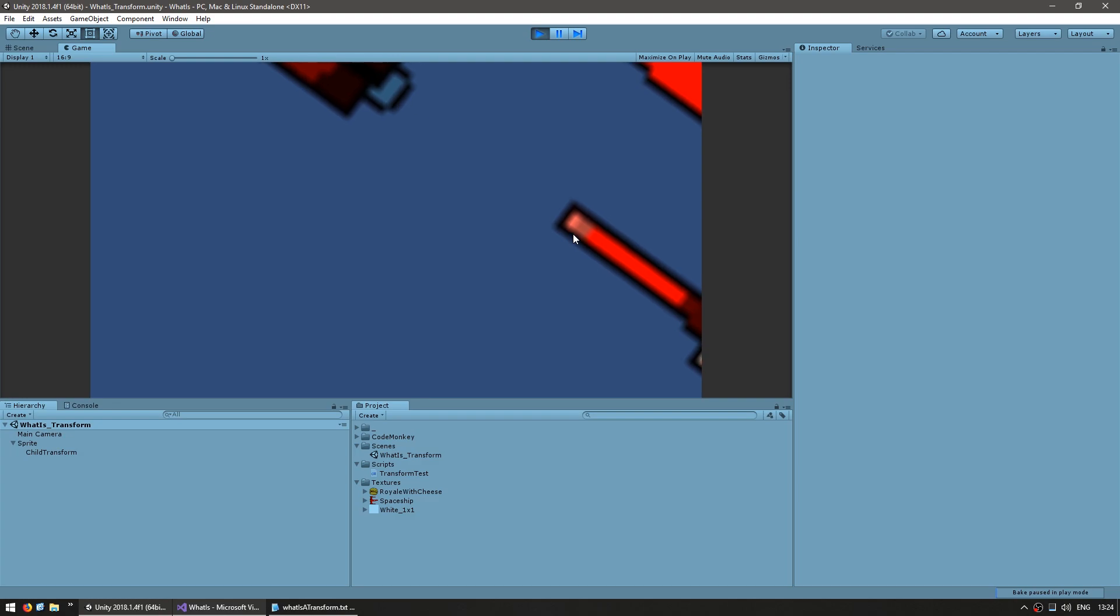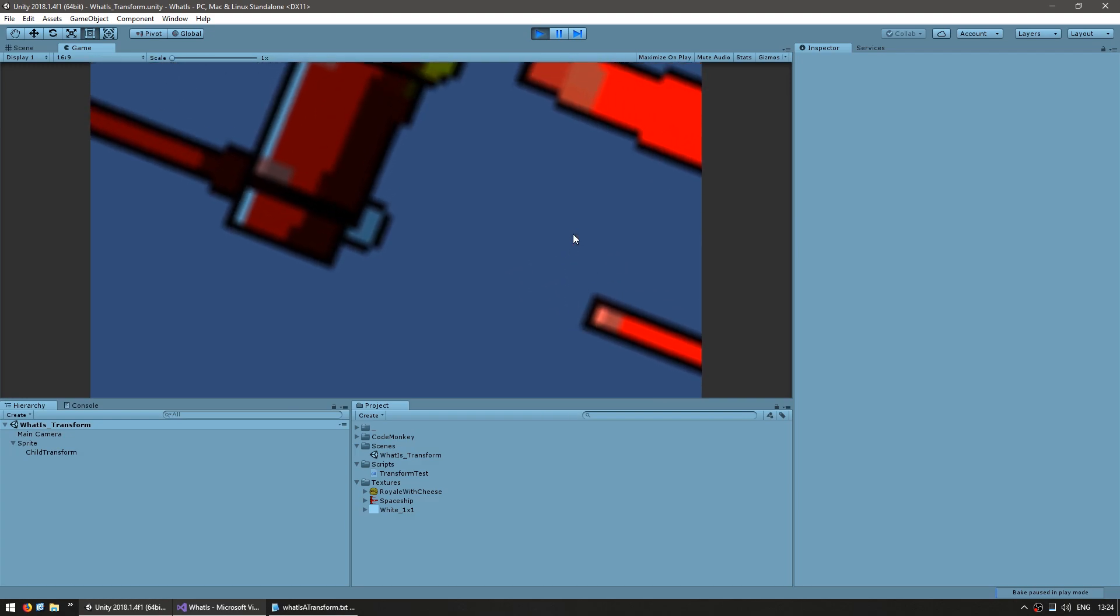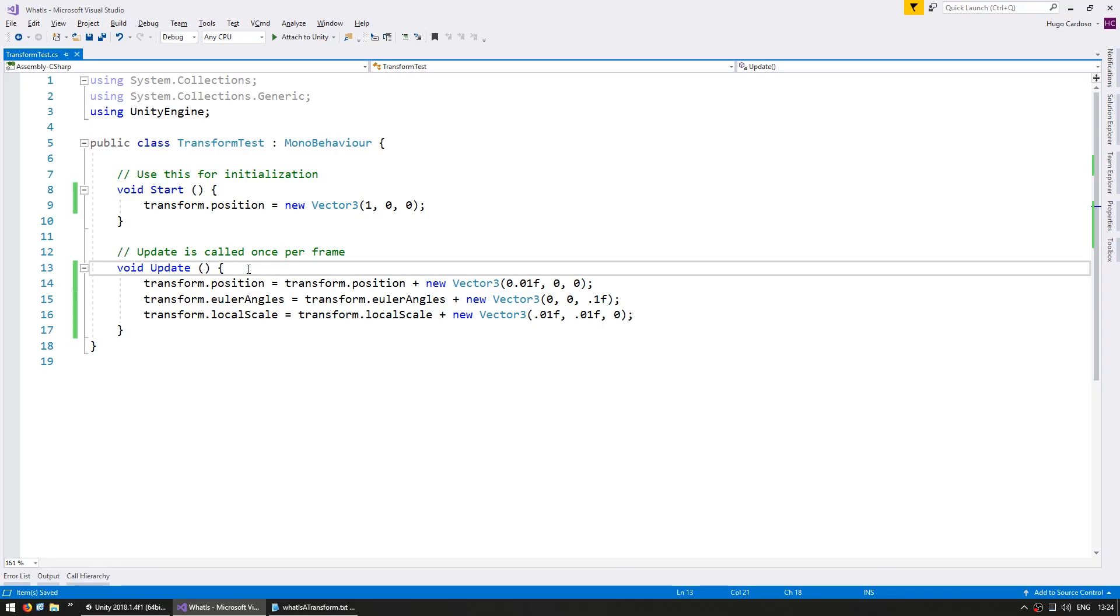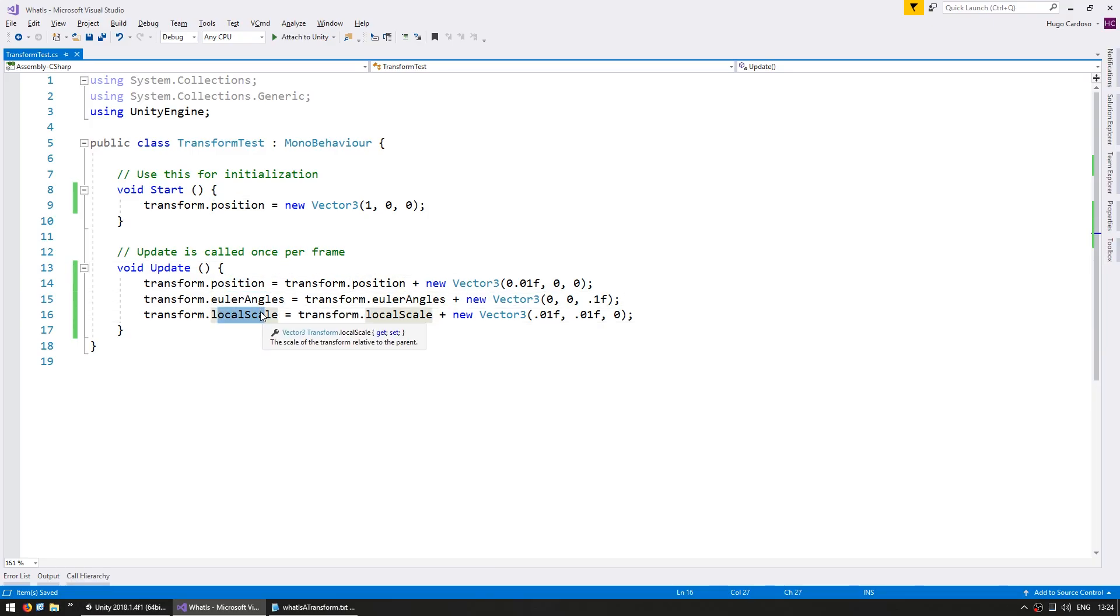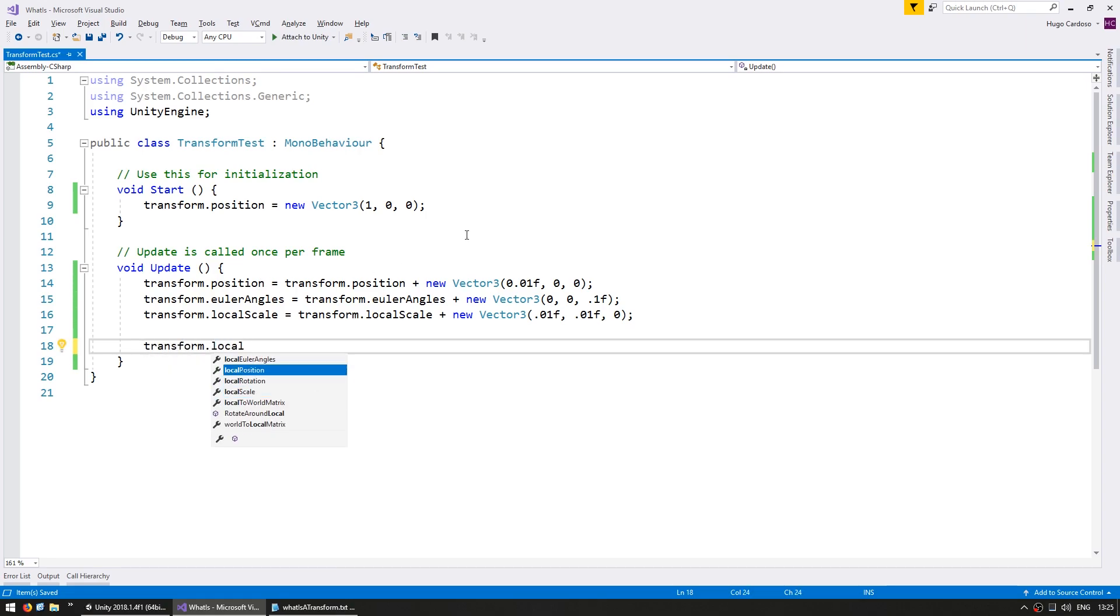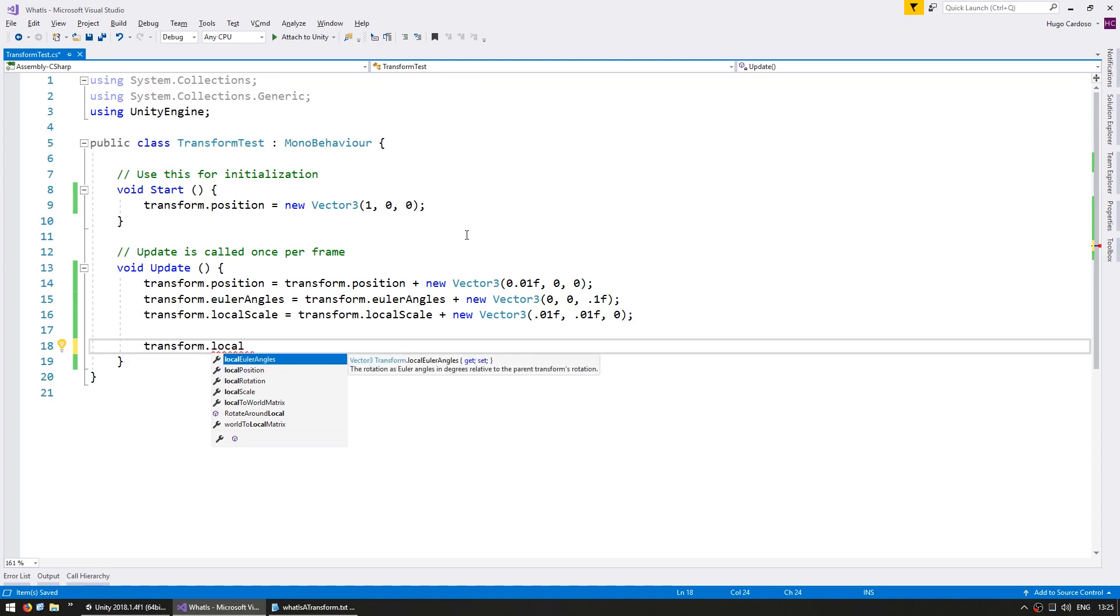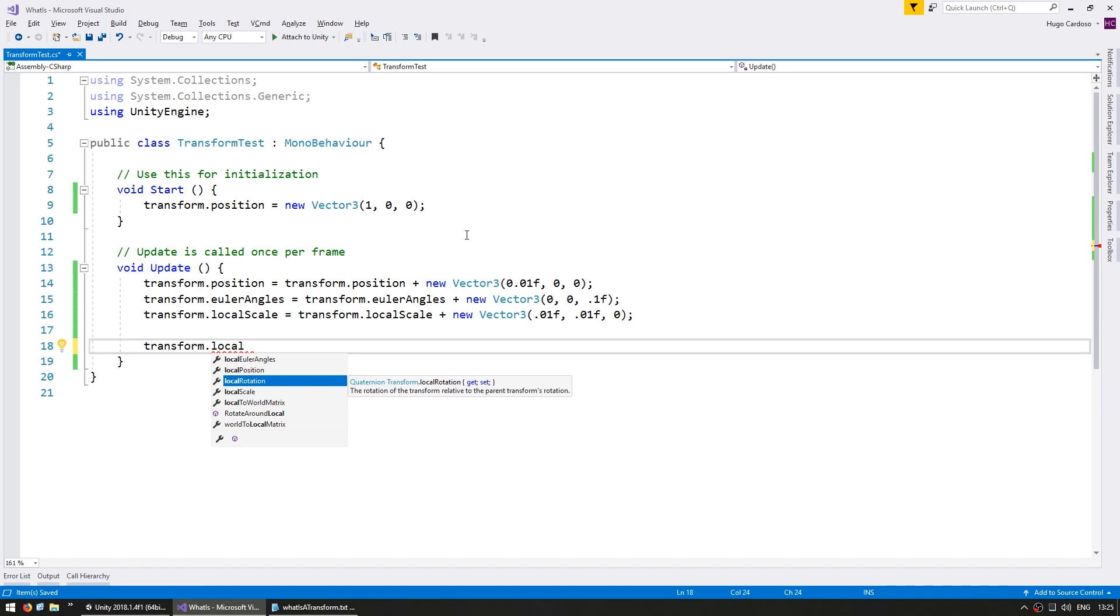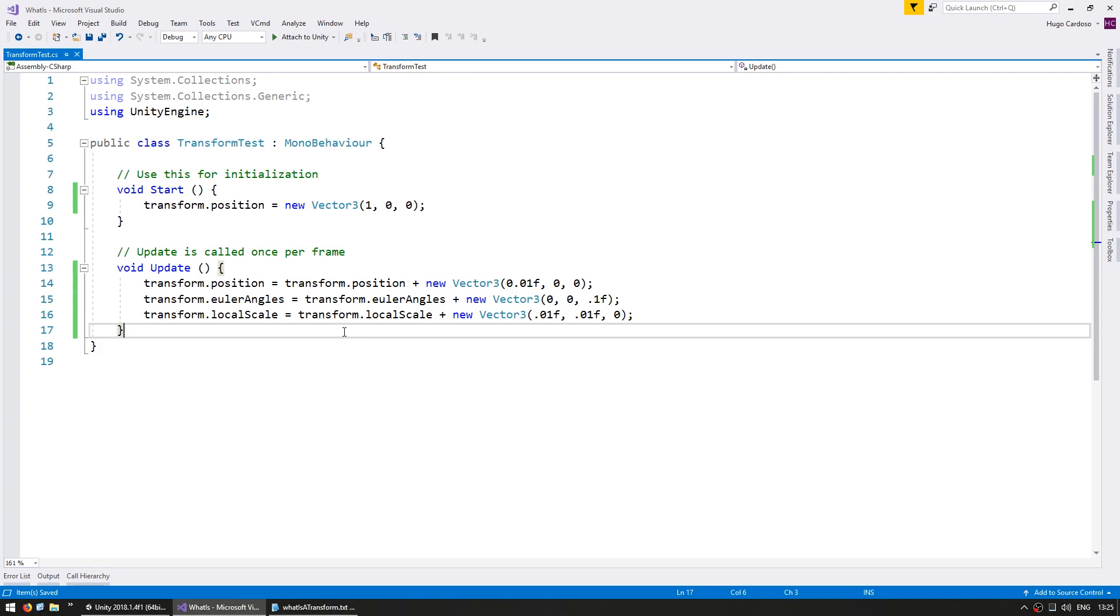Those are the three main properties of a transform. So all these values that you see in here are global values. There is a second set of variables to handle local values. For position set of transform dot position you have transform dot local position. For the rotation you have local Euler angles or local rotation if you want to deal with quaternions. And for the local scale you have the local scale.